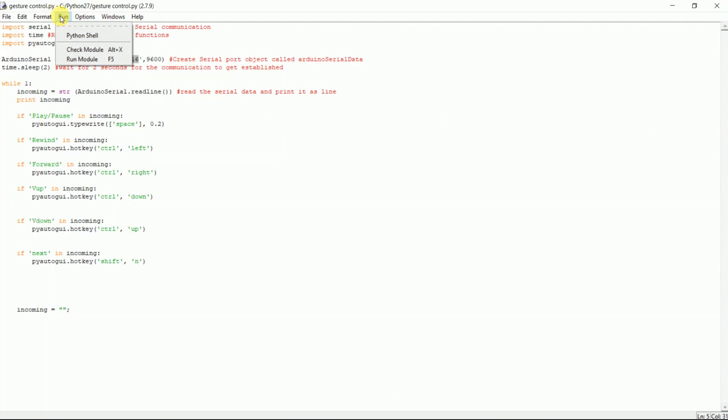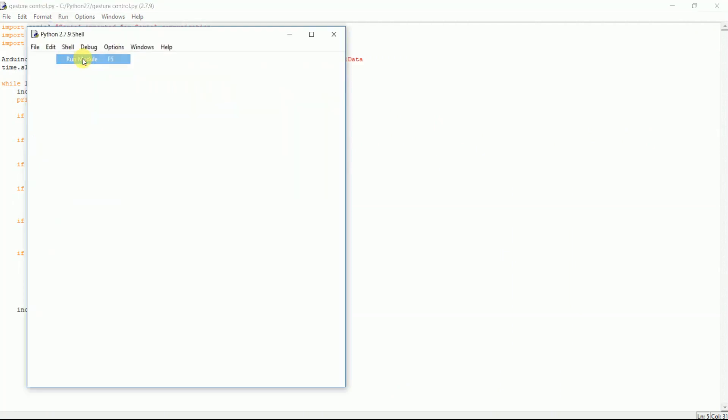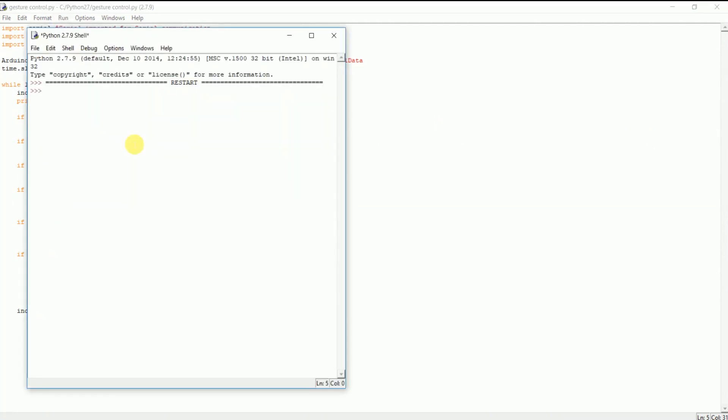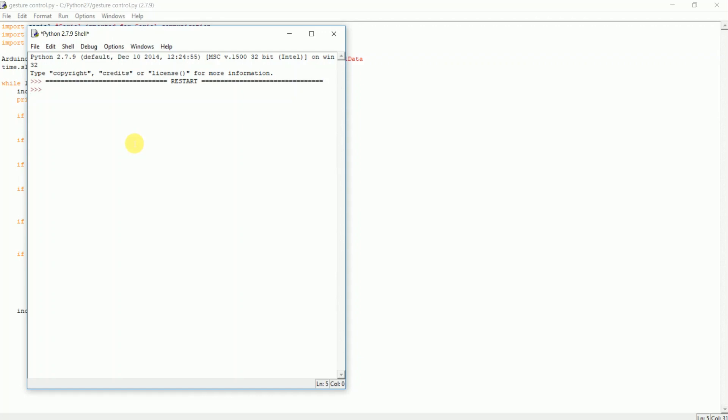And run the program. Now give some gestures in front of the sensors and observe the output on the screen.